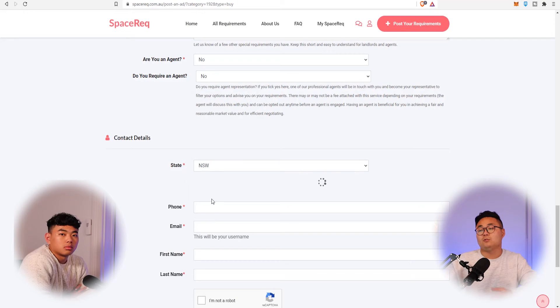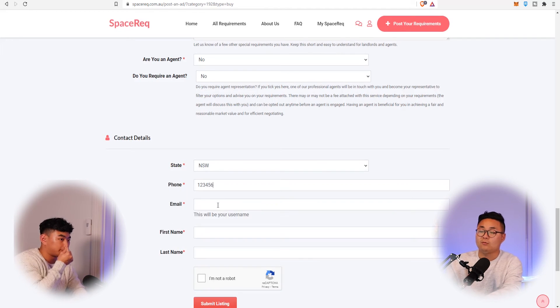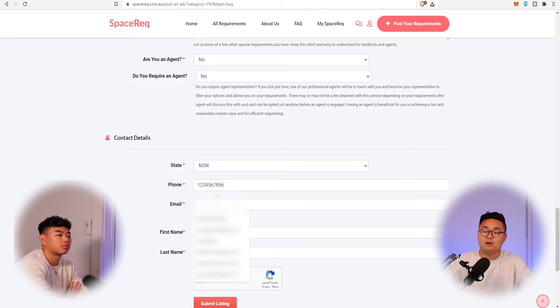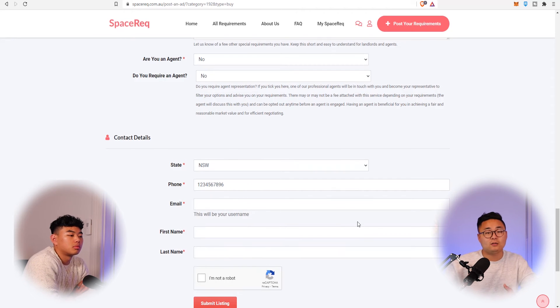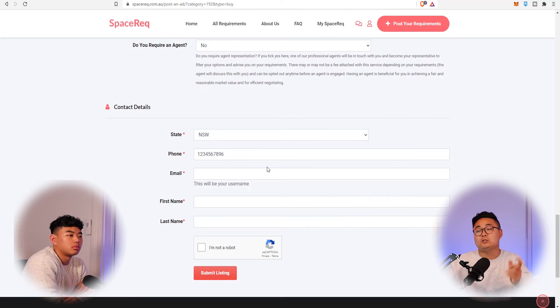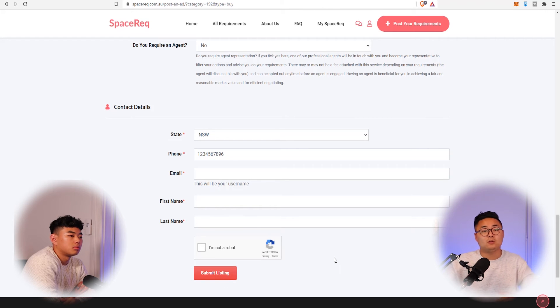You put in the location of your requirement — for example, New South Wales — then your phone number and email. You don't need an account to set this up; your account details will be emailed to you straight away. Put in your first and last name, verify you're not a robot, submit the listing, and you're done.